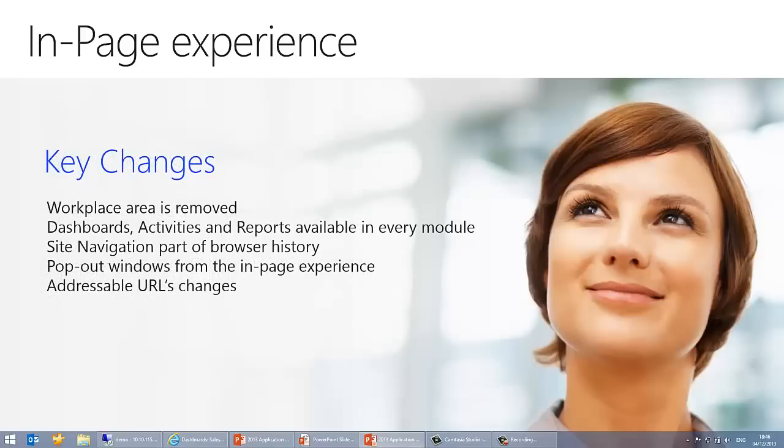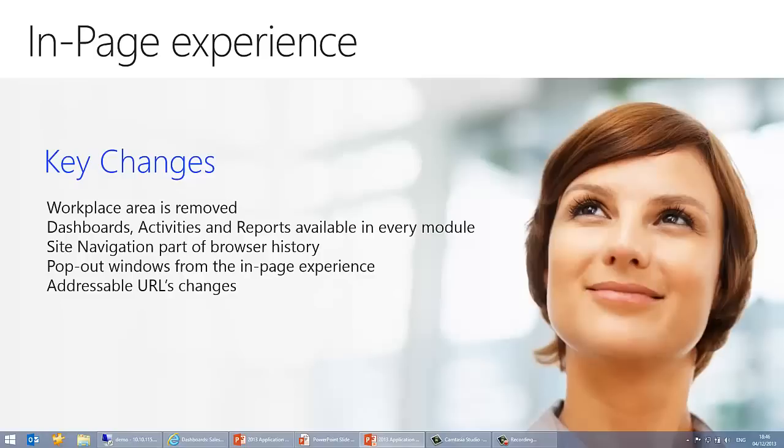So what are the key changes we've done in CRM 2013 for the in-page experience? Well, the workplace area is removed. The dashboards, activities and reports are now available in every module. The pop-out windows from the in-page experience. And the addressable URL changes, which we'll discuss in another talk later down the line, which makes it a lot easier to go to a specific URL. It's a much shorter, specific address for the URL in CRM 2013 compared to CRM 2011. And with the site navigation part, the browser history as well, like I said with the back button, makes a lot better user experience for the user.